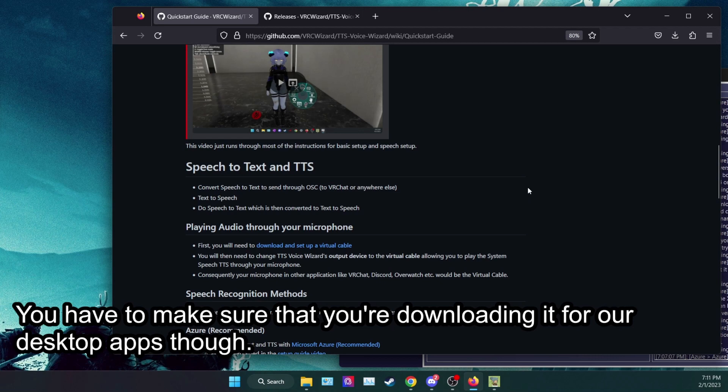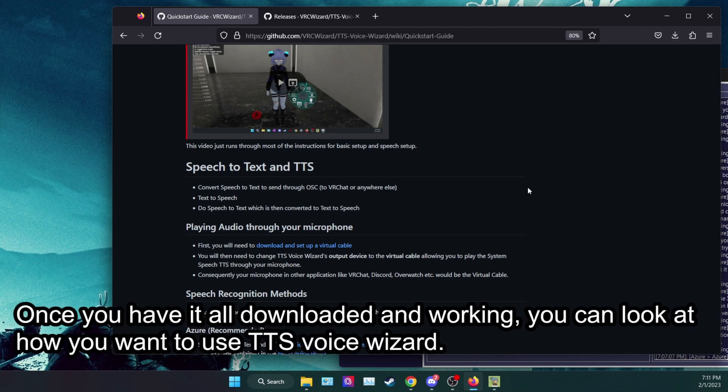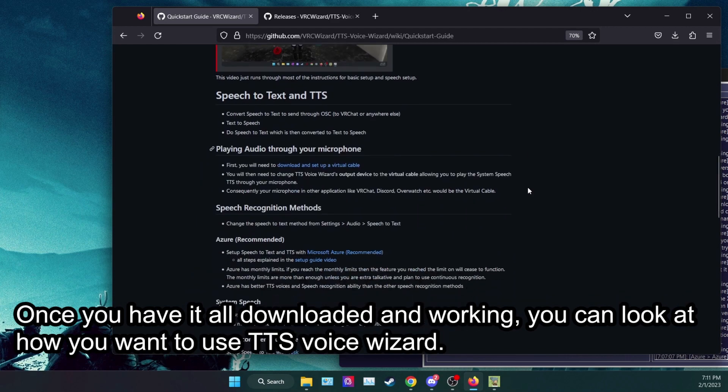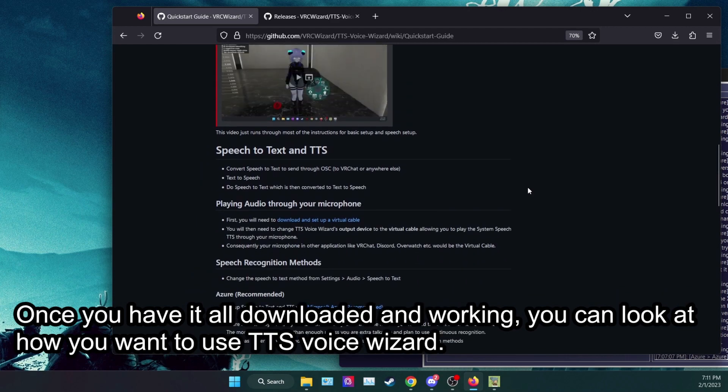Once you have it all downloaded and working, you can look at how you want to use TTS Voice Wizard.